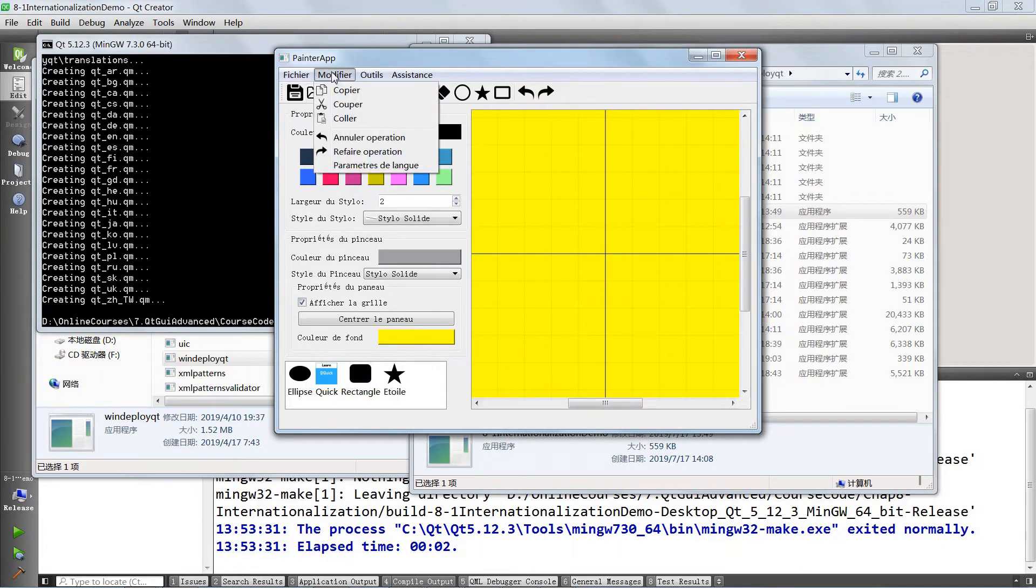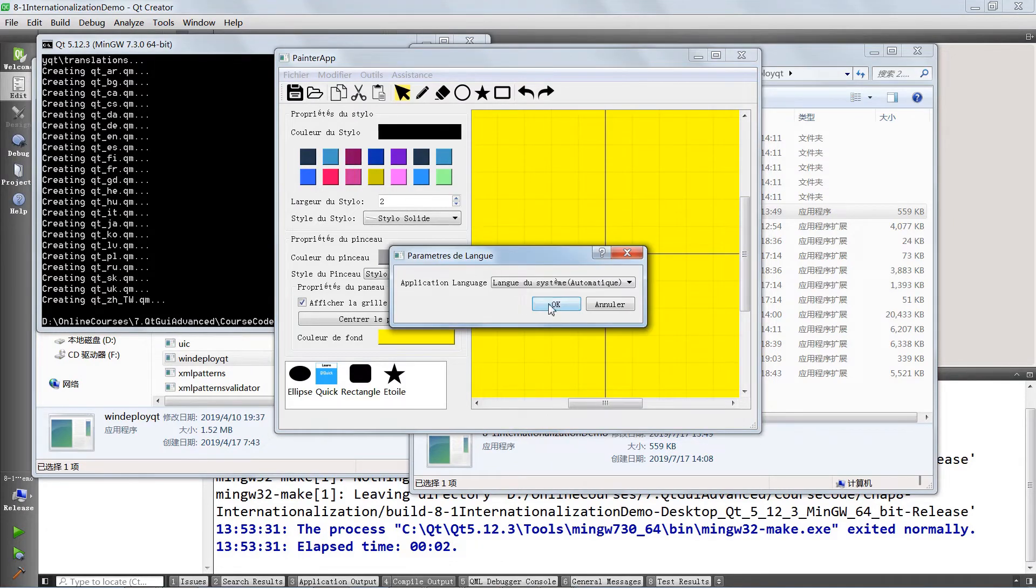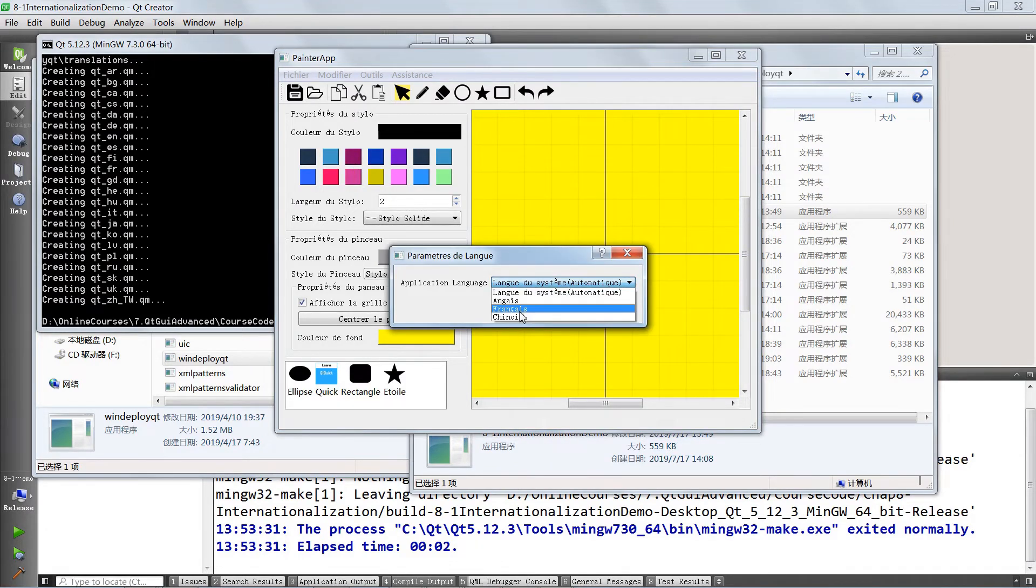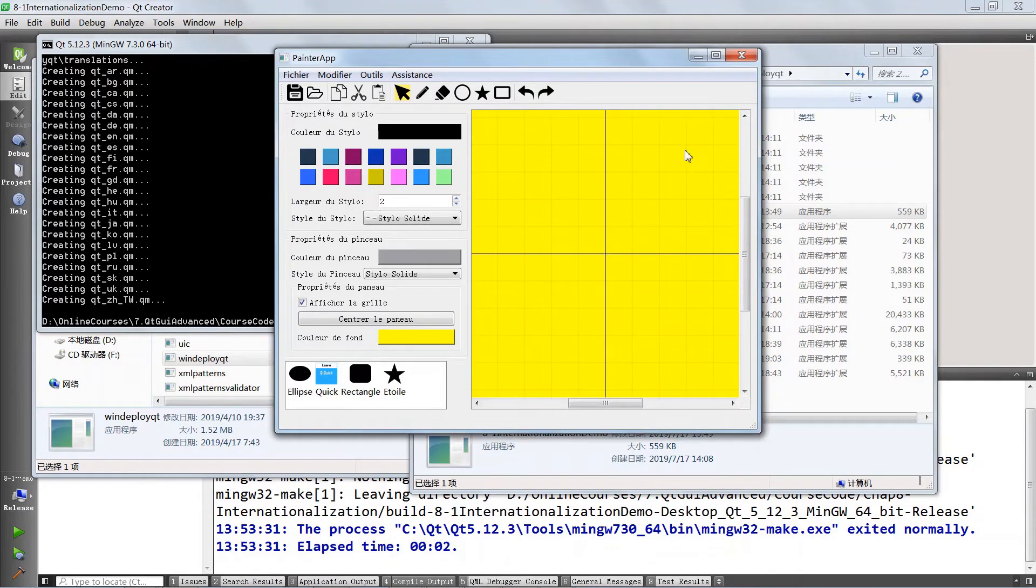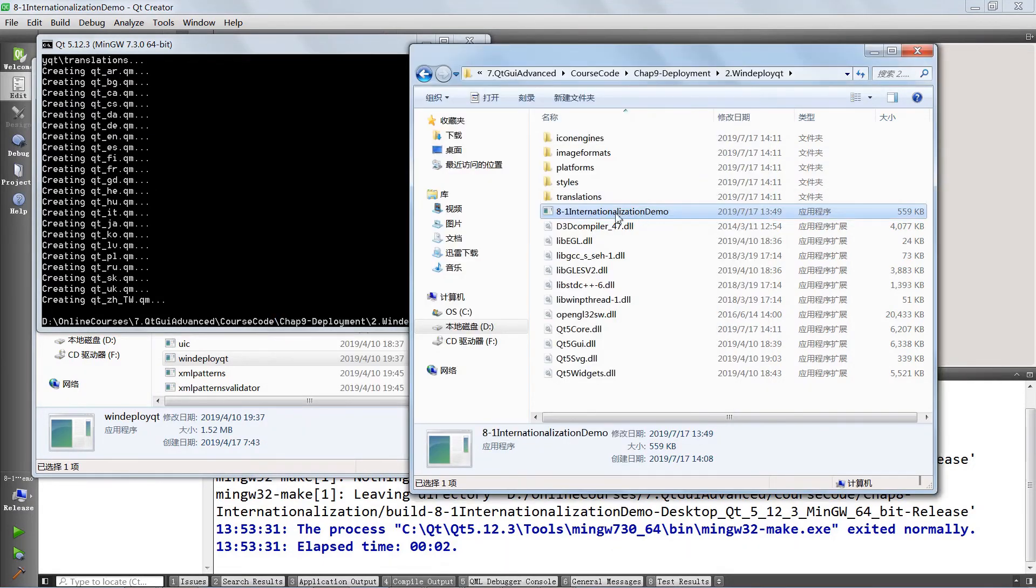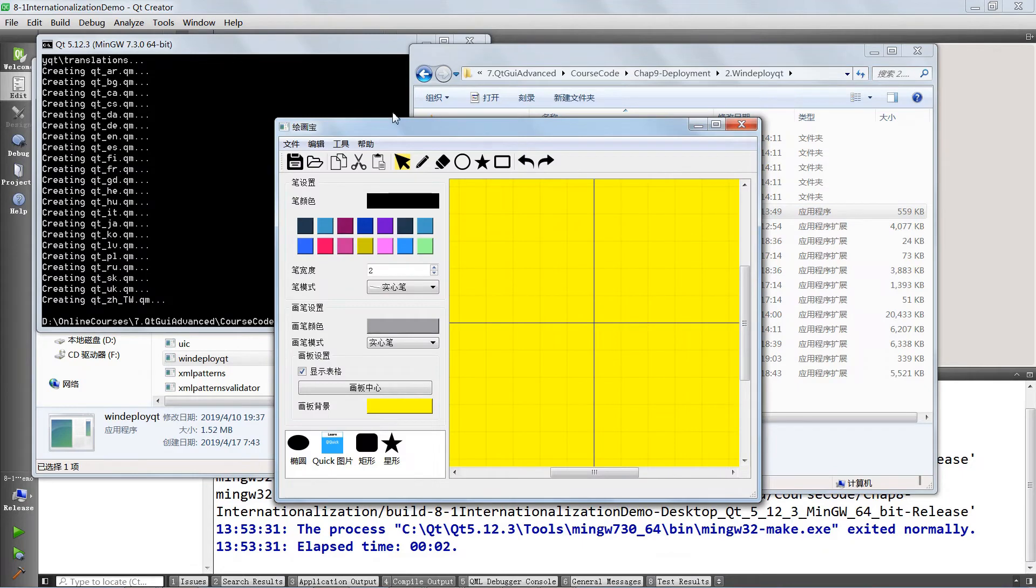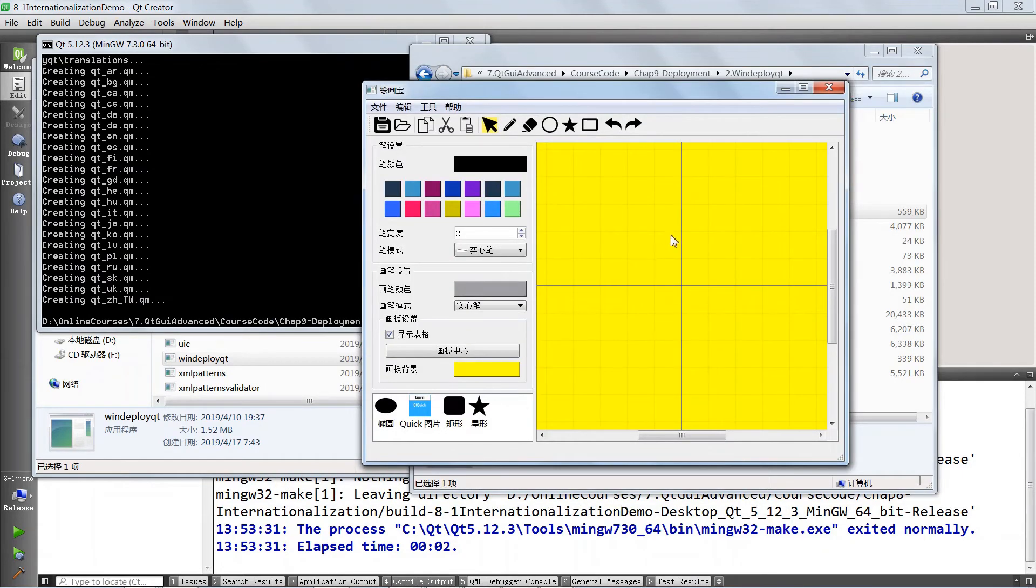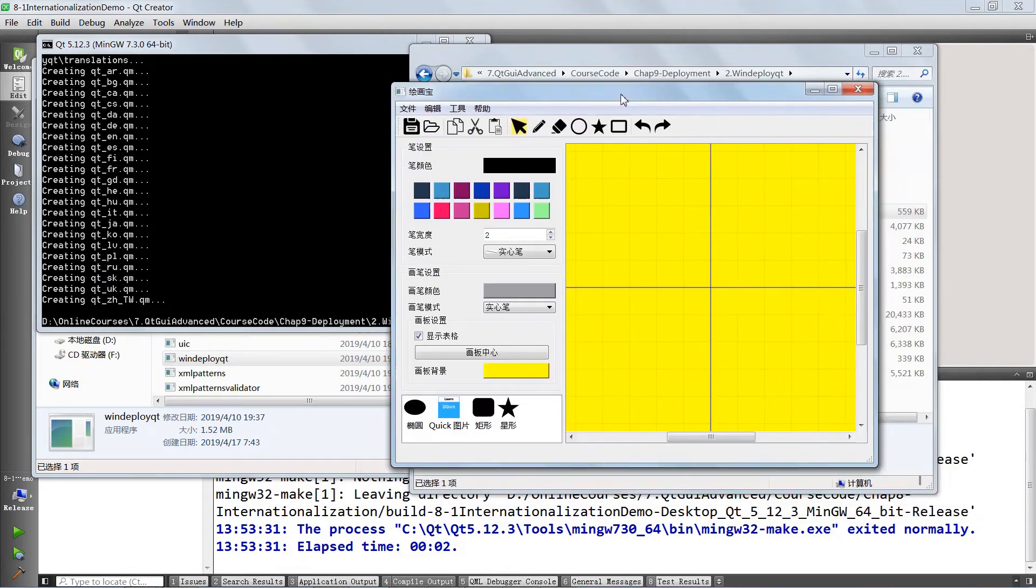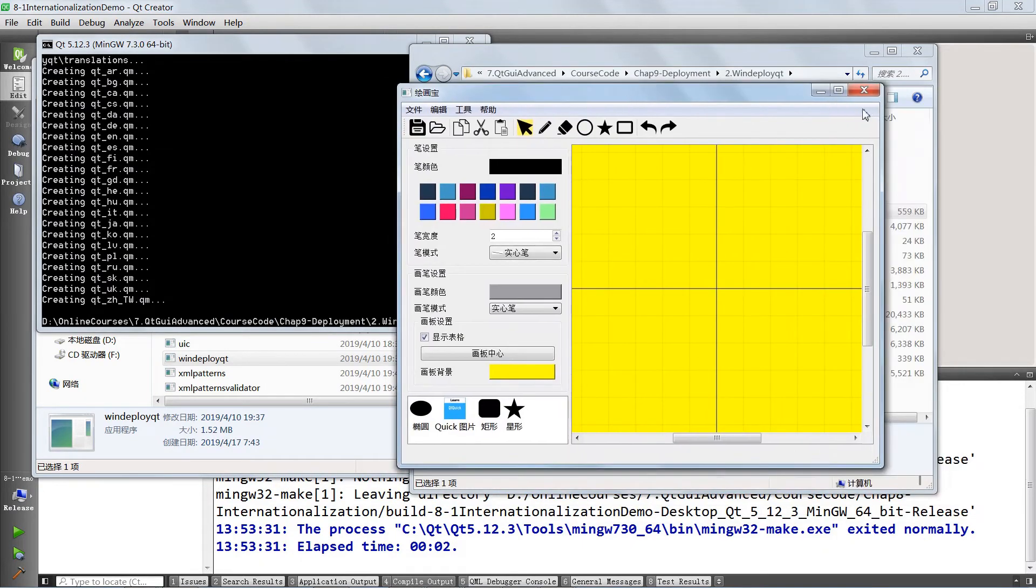It can still work. It can do whatever we've been building it to do. Let's run in Chinese. We close this, we close this and we run again. It's going to run in Chinese and it's going to be working pretty well. So this is really all about WinDeployQt.